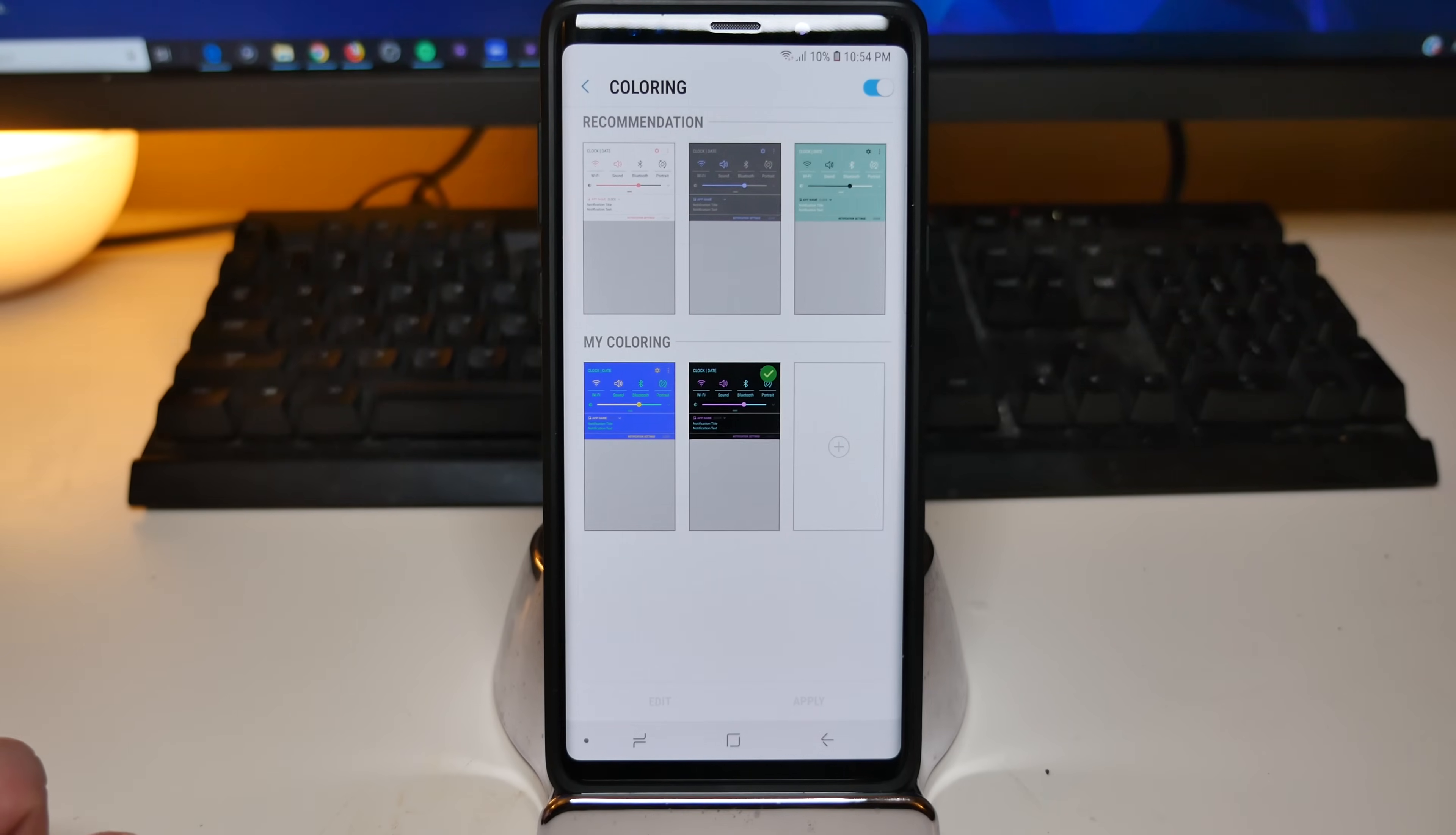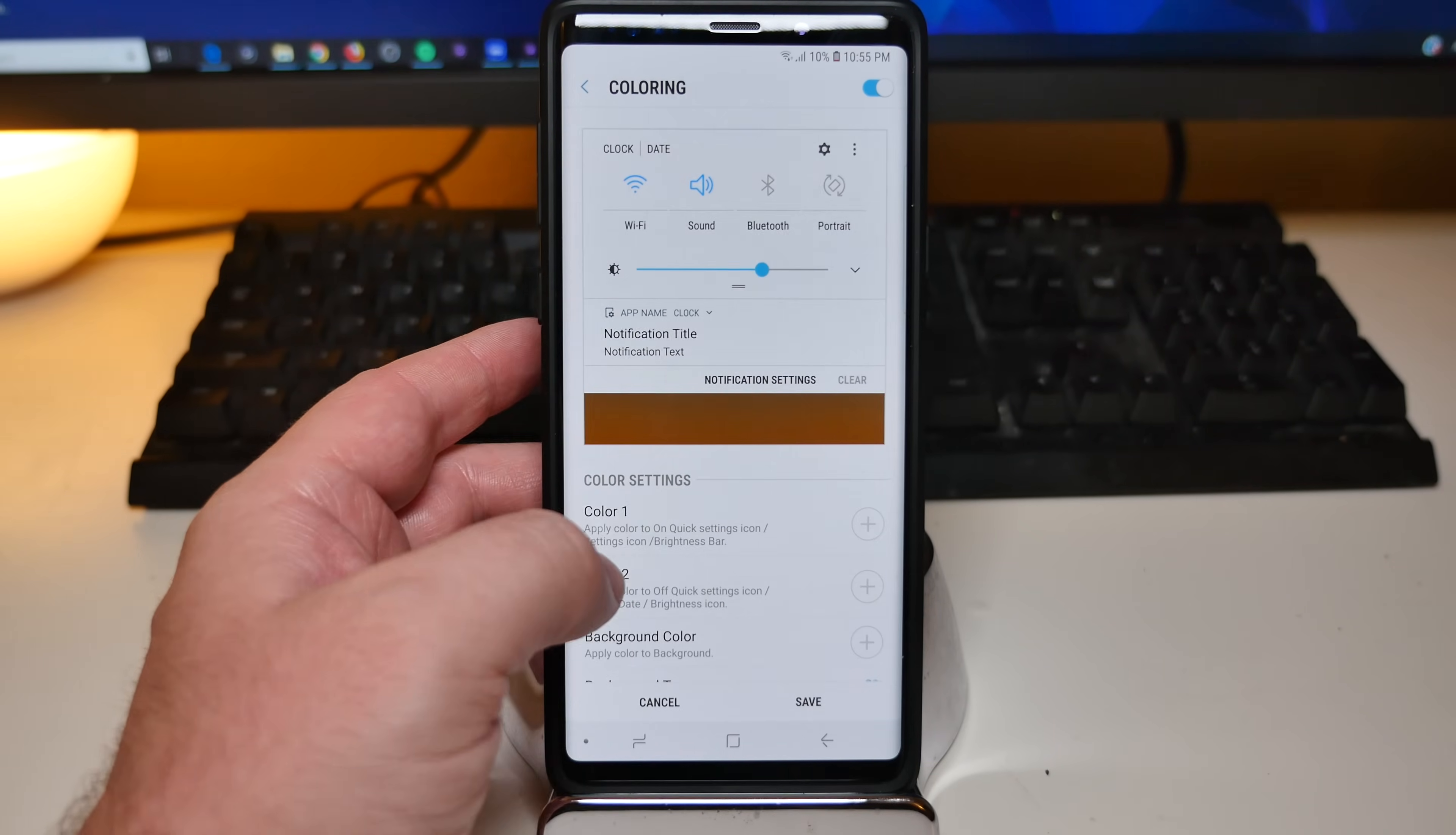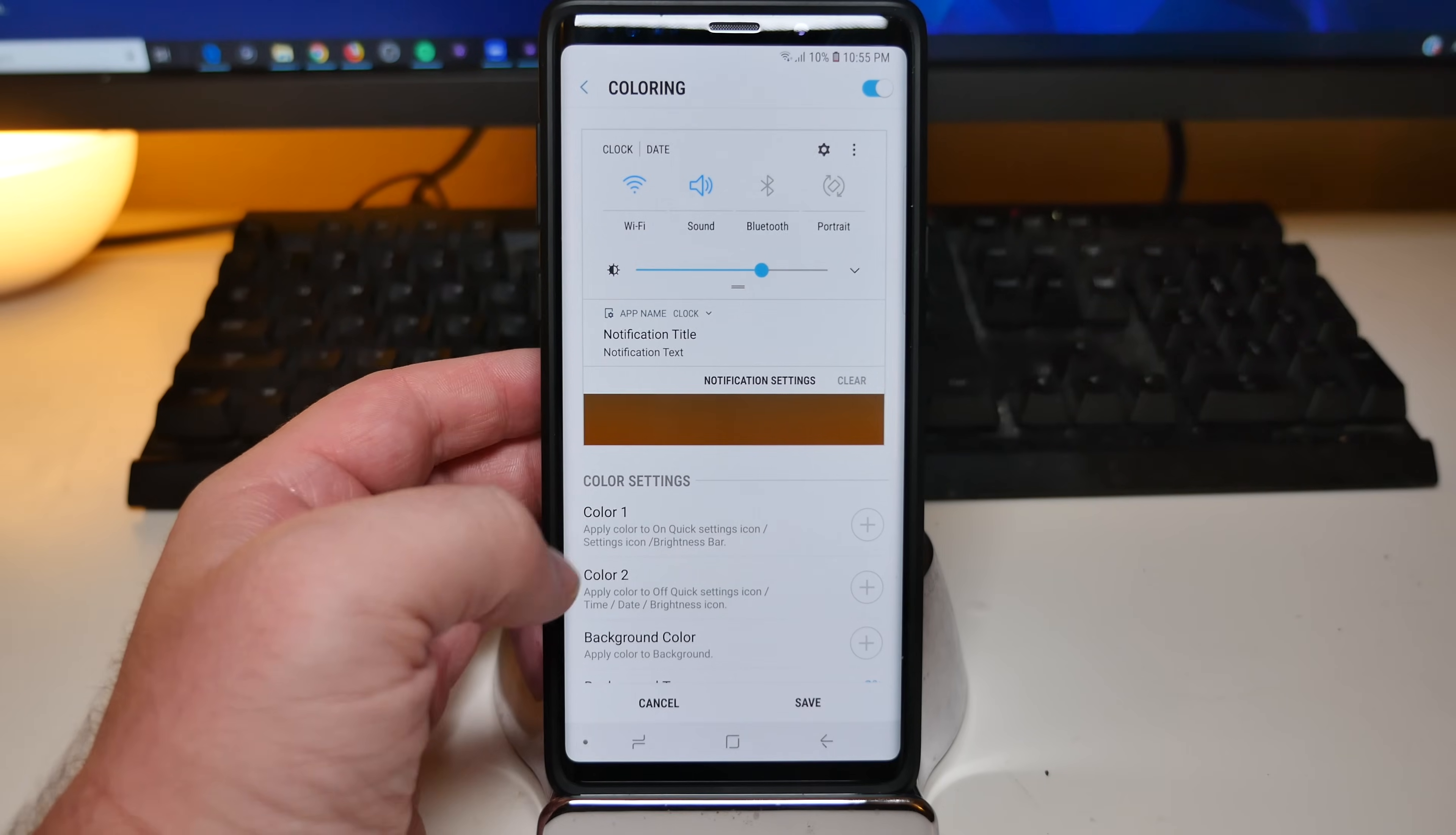And when you click on coloring, this is going to be where you can customize all that stuff. So you can either choose the ones they have for you that are recommended already, or you can go in here and go to my coloring right here. And you can add a new one. And so hit the plus sign. And this is going to be right here what it's going to look like once you edit it. So let's do a couple things in here.